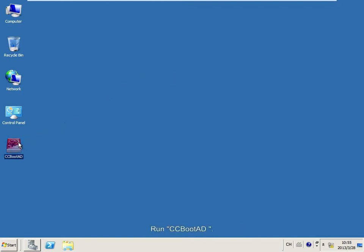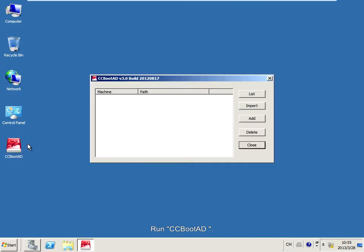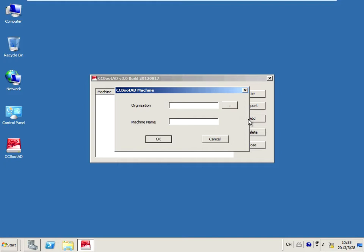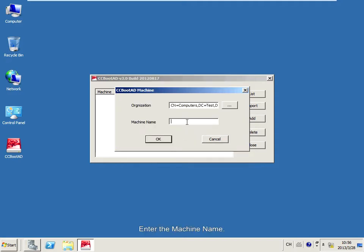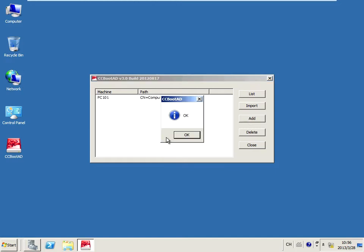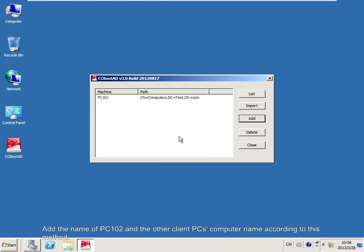Run CCBoot AD. Click the Add button. Select the computer and enter the machine name. Add the names of PC102 and the other PC's computer names according to this method.